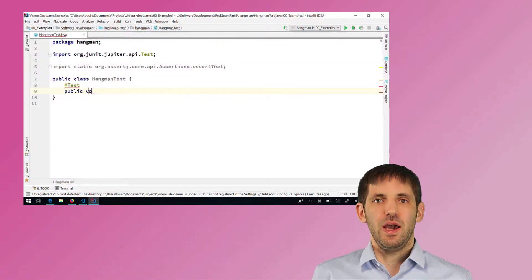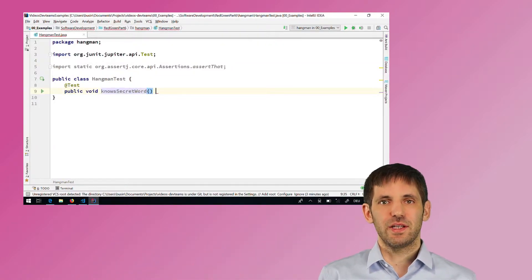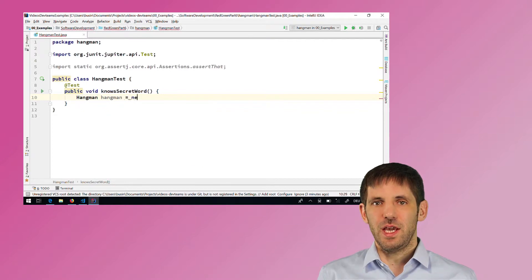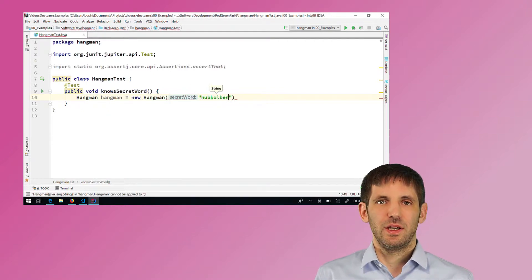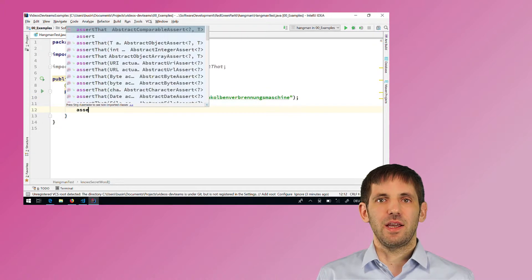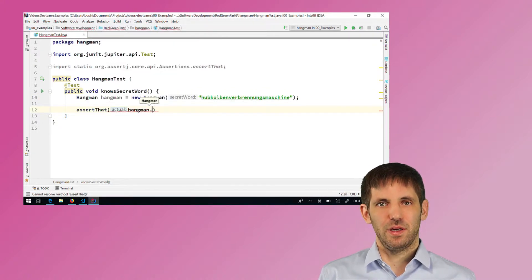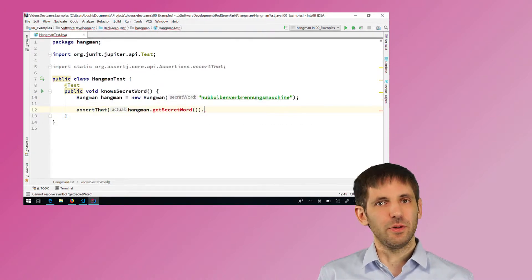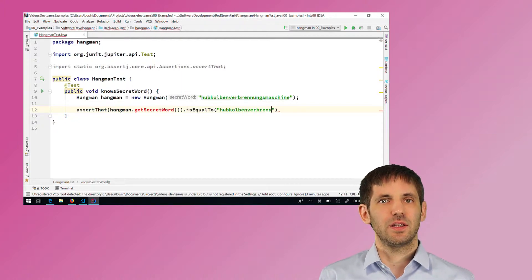When I teach test-driven development in trainings, I often ask attendees to implement the simple hangman game. They decide that the game should know the word to guess and should keep track of the user's progress. They usually start with a test for the word to guess — they create a new game object, assign a word to guess, and then assert that the game has the correct word to guess, using a getter or using the word to guess directly.